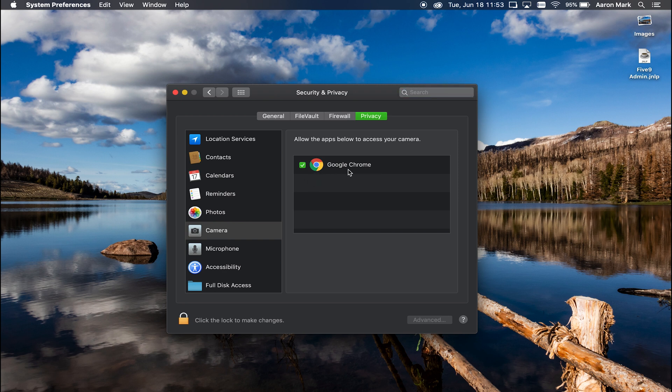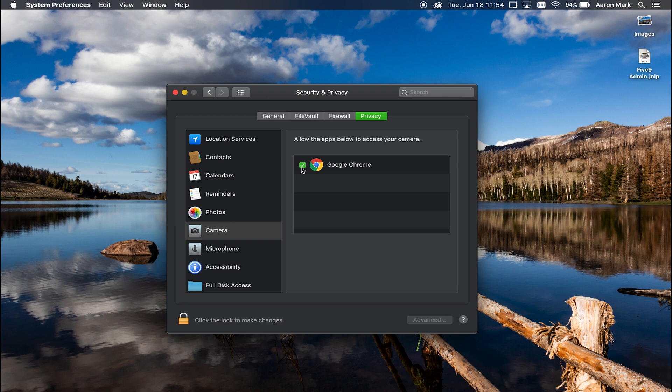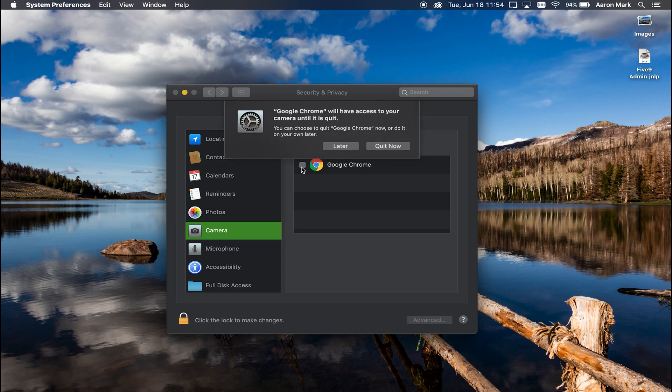So if we click on camera, you'll notice Google Chrome right here is listed in there. If you do have an app listed in here, but you don't see a checkbox next to it, it is compatible to access that particular hardware, but it is not currently doing so. So you can see right now, I've got Google Chrome in here. I do have a green check mark.